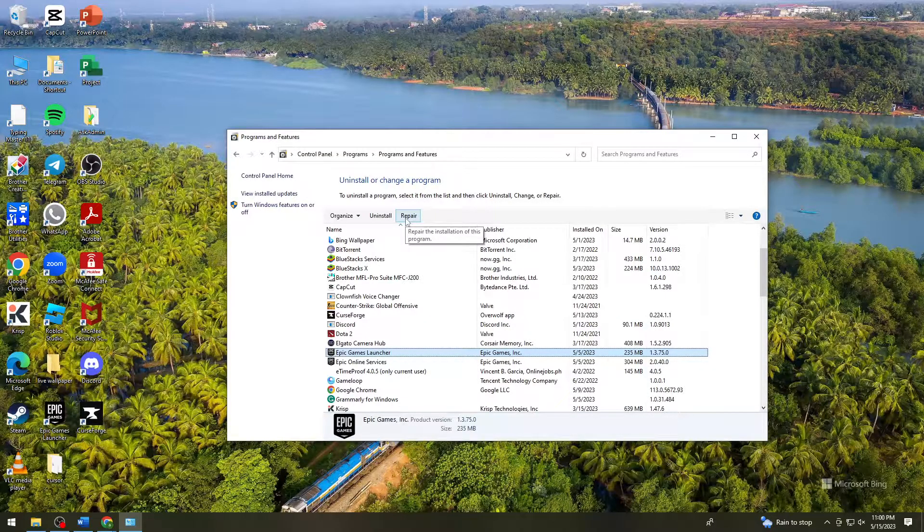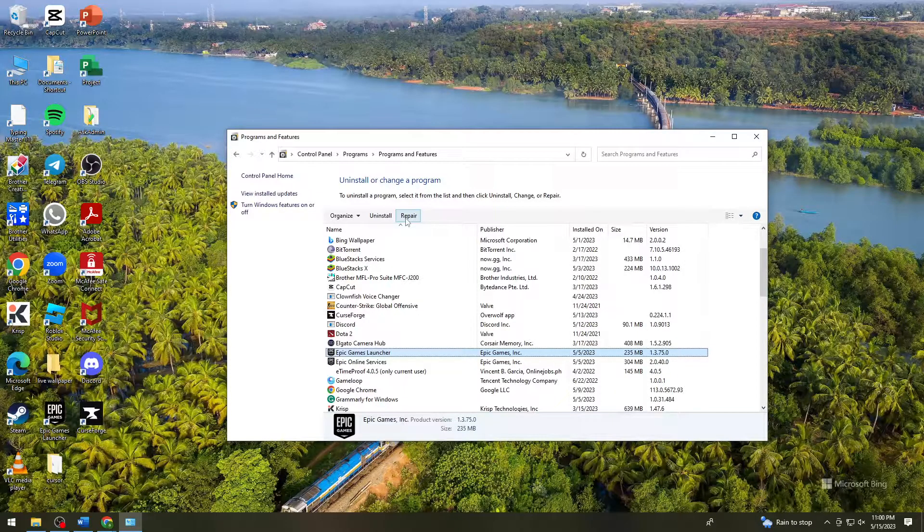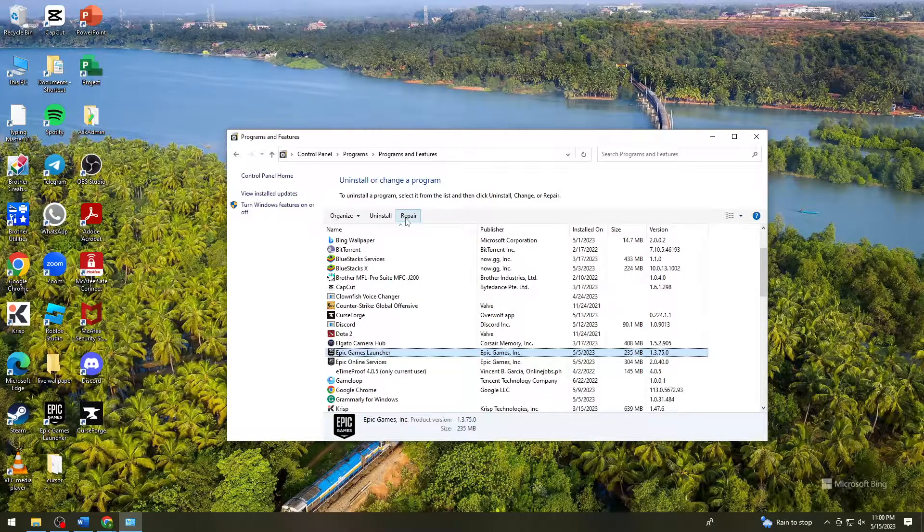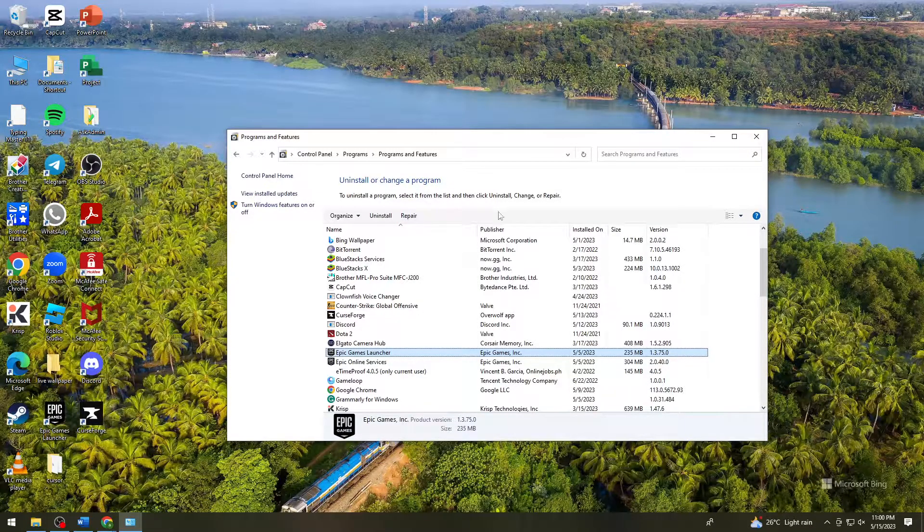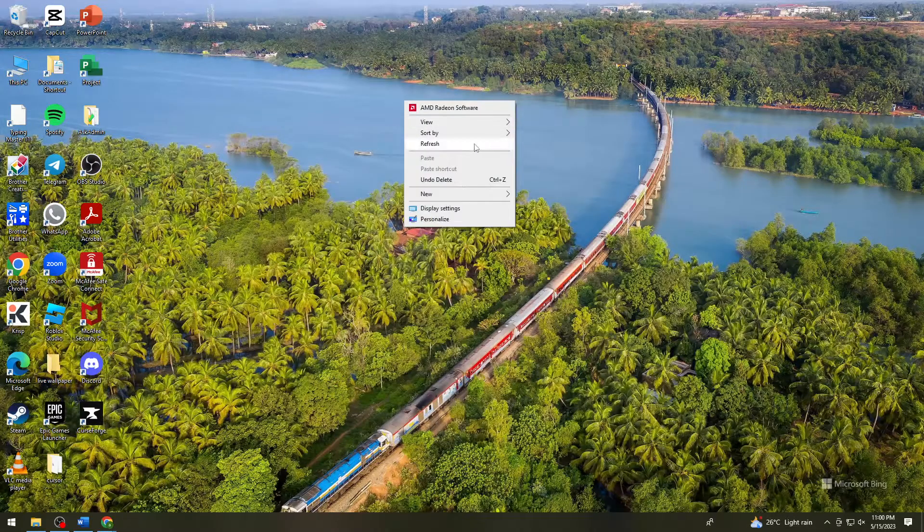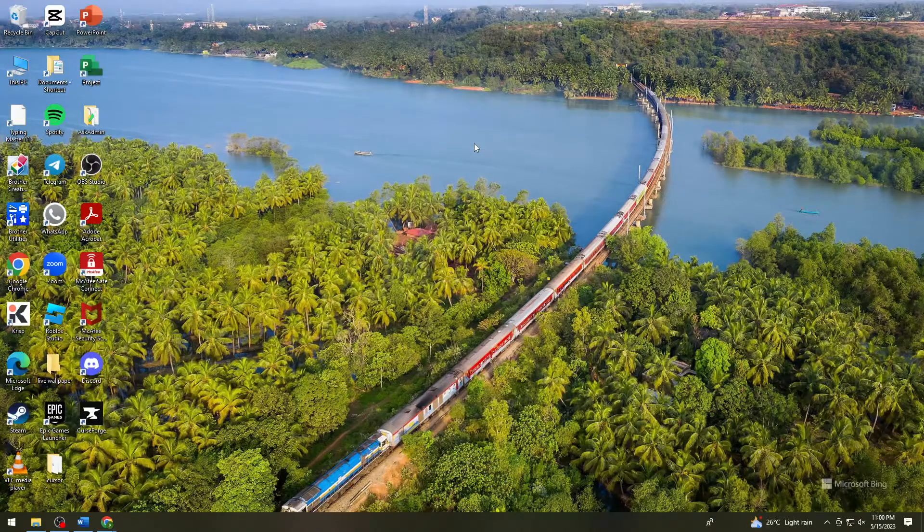After you've done that, reinstall the Epic Games launcher on your device and that should help you with your problem.